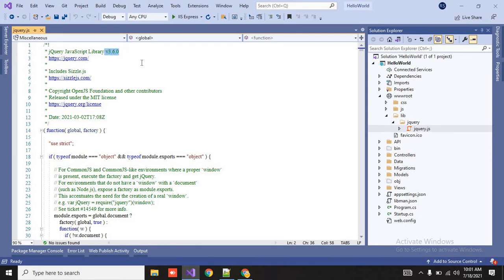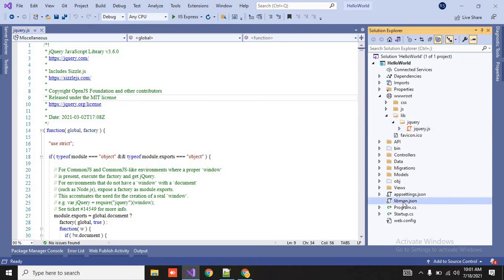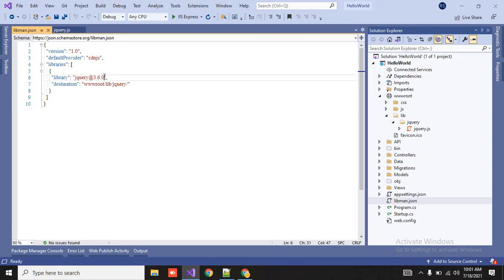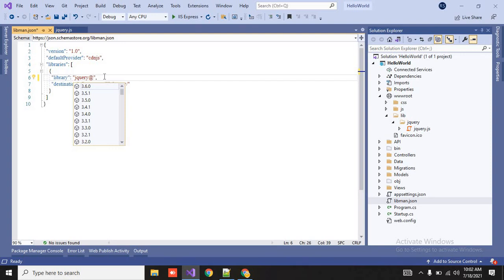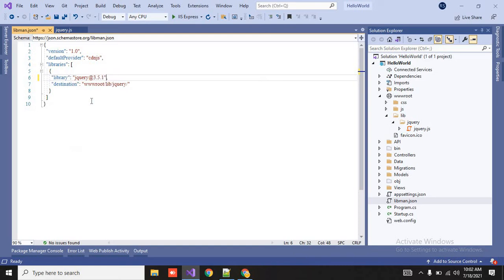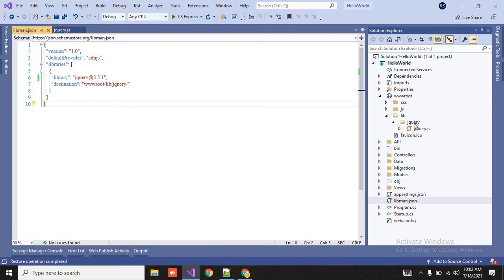So you can also do that after adding the library also with the help of libman.json. So here I will remove it and just like here I will control space. Here I will get the entire intelligence of the versions. So let me add 3.5.1. So just like here I will save it.